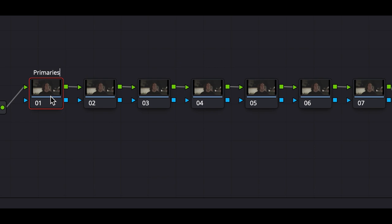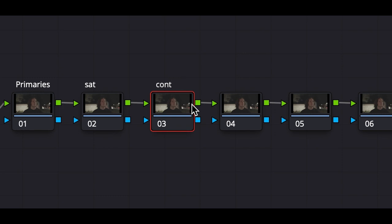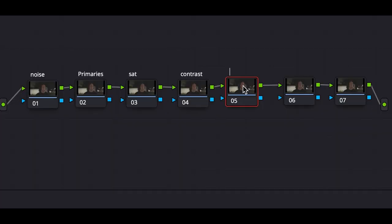I made a shortcut where I do Command+L and I can name each node really quickly. The first one is going to be the primary wheels — Primaries. Then the next one is Saturation. The other one I like to title Contrast, but I'm basically just going to the curves. I also like to do Noise Reduction, specifically for clips like this one because it's nighttime. And then this last one I'm titling Look — this is where I'll be implementing color into specific areas.